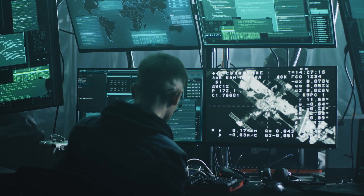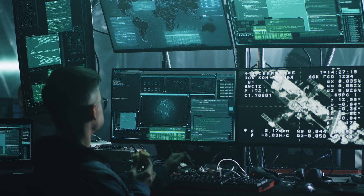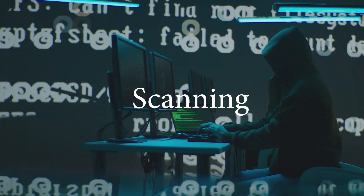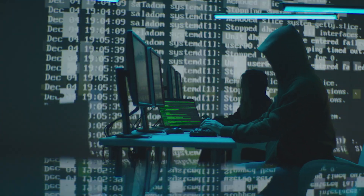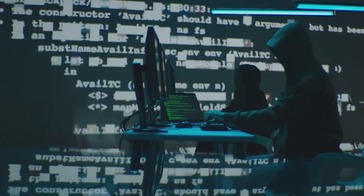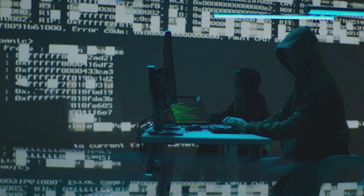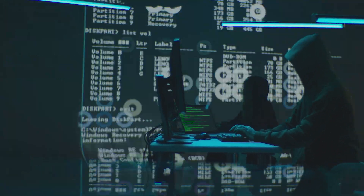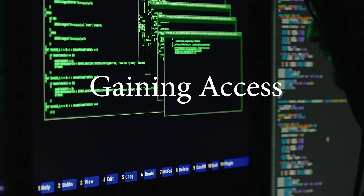Once the hacker has gathered information about the target, the next phase is scanning. This is where the hacker looks for vulnerabilities in the target system. The hacker will use various tools and techniques to scan the target system and identify weaknesses that can be exploited.